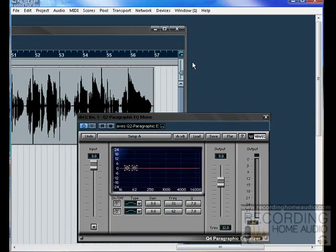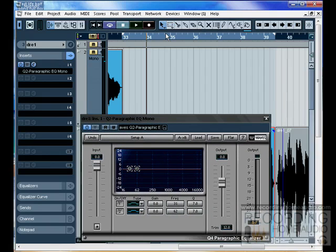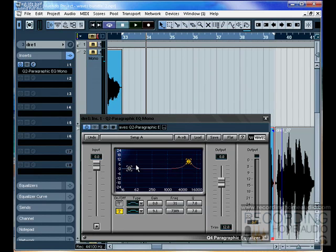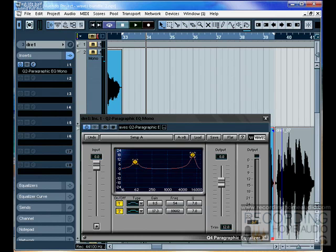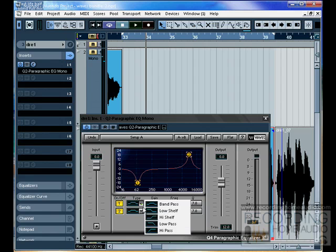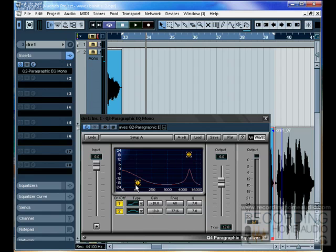Don't open a 10-band EQ if you only need to use one band. Now we have two bands on here. This is the Q2, so we could add treble, and we could add bass.